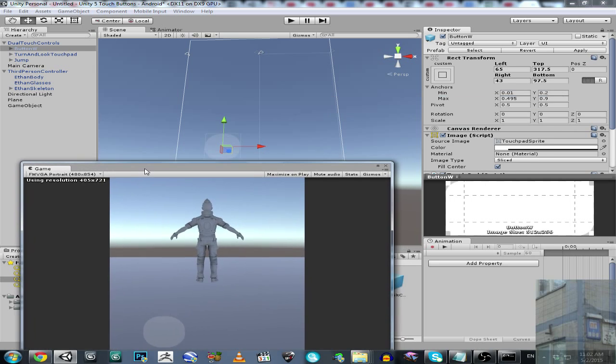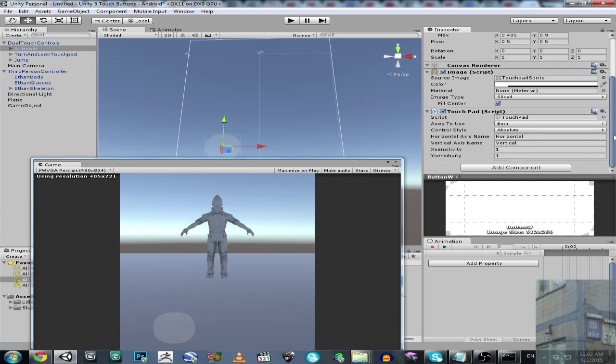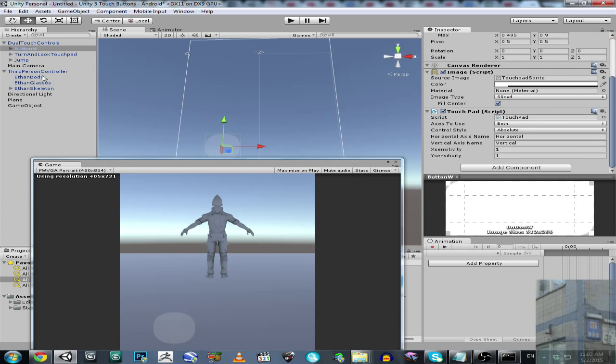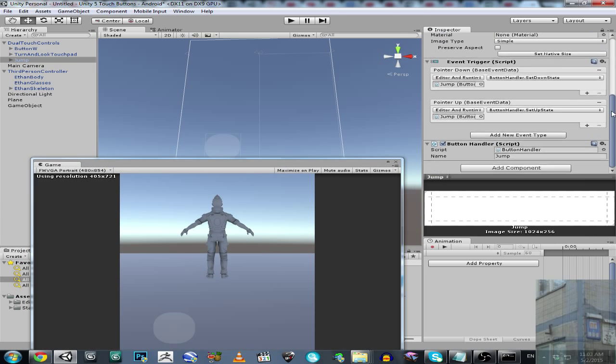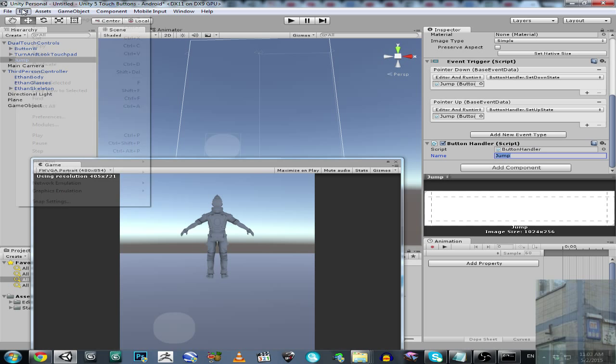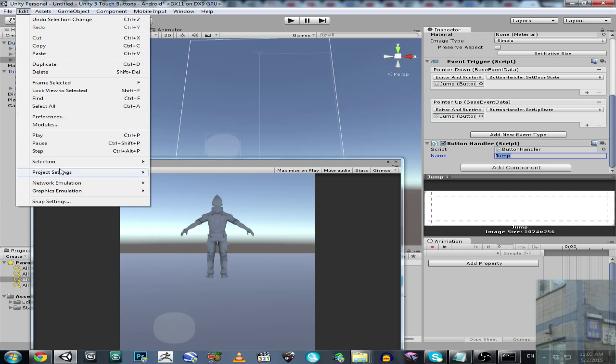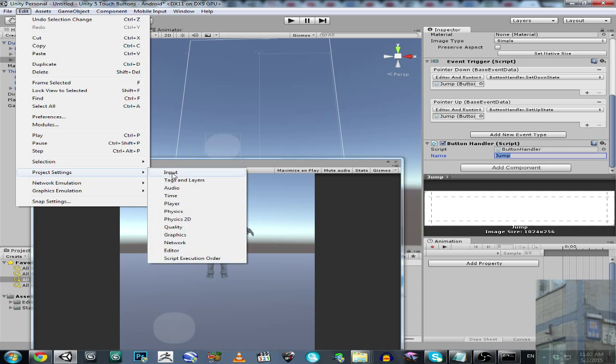And then I will need to look at this component. I have here such interesting stuff like Event Trigger and Button Handler. So Event Trigger, it's for imitation of buttons for your device.